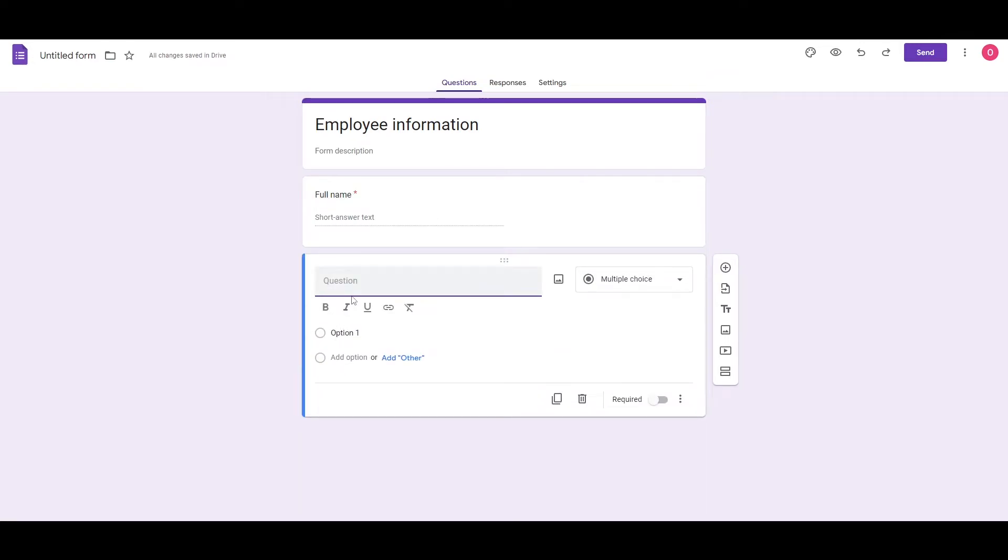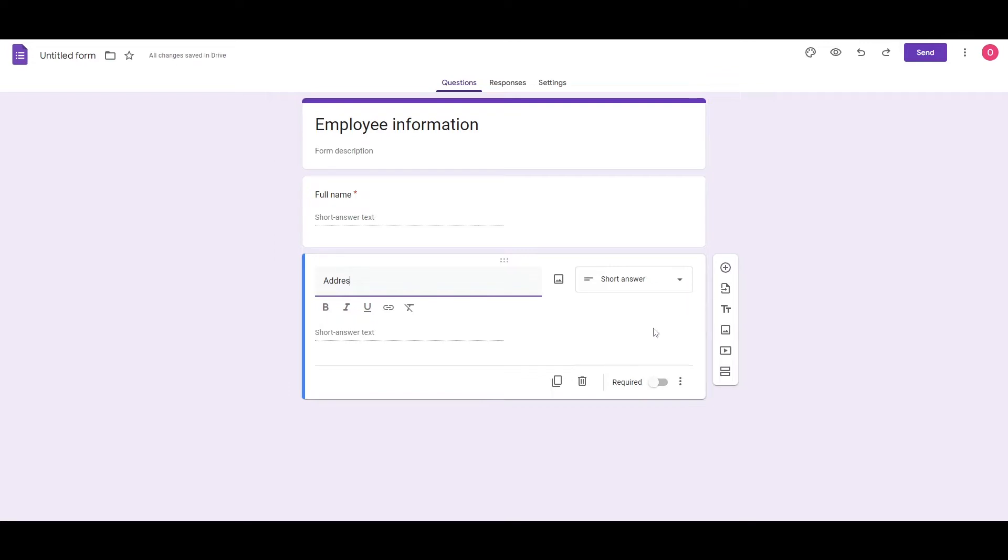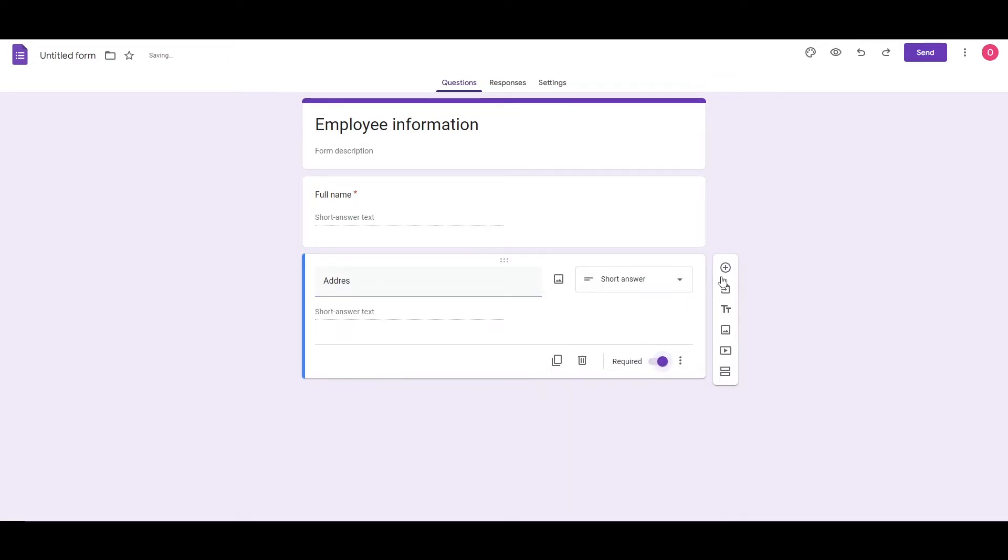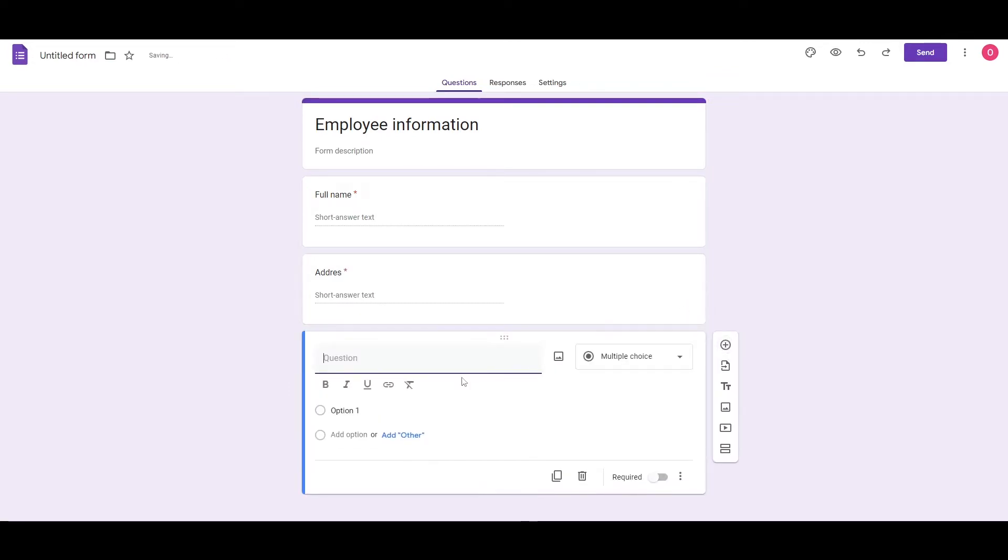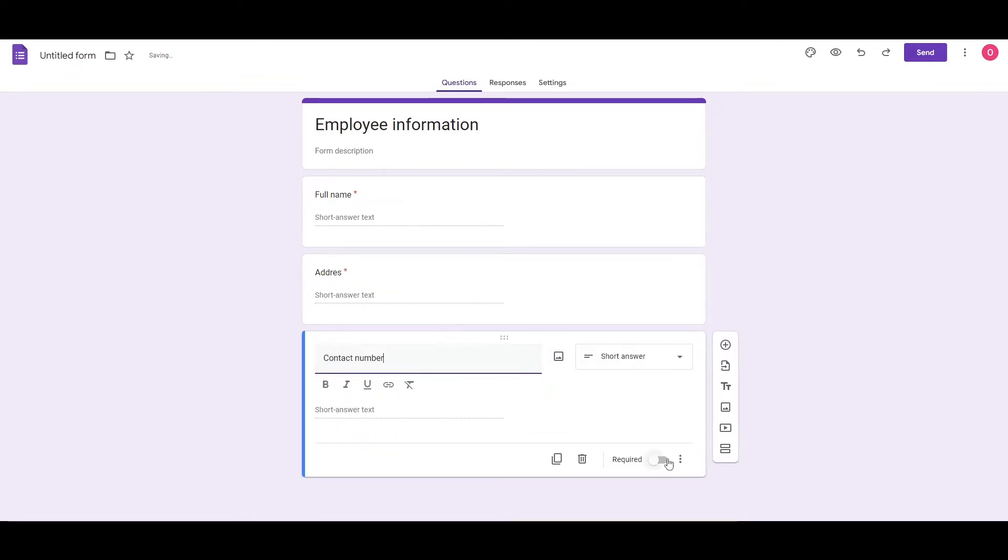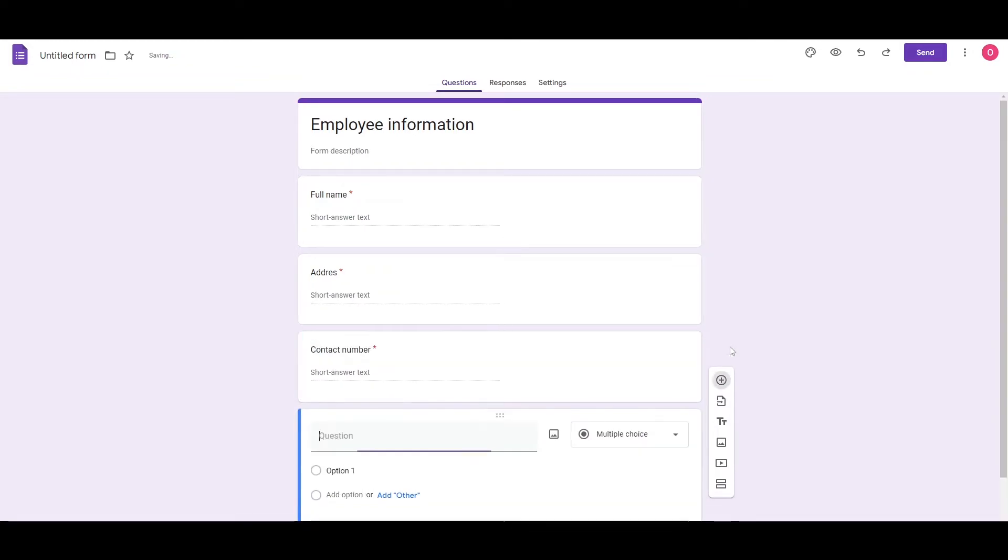So I'm going to turn required on. Next, we're going to add the second question, which is going to be your address. And over here, this is also required. And then we're going to go ahead and add a phone number or a contact number. Again, we're going to add required.